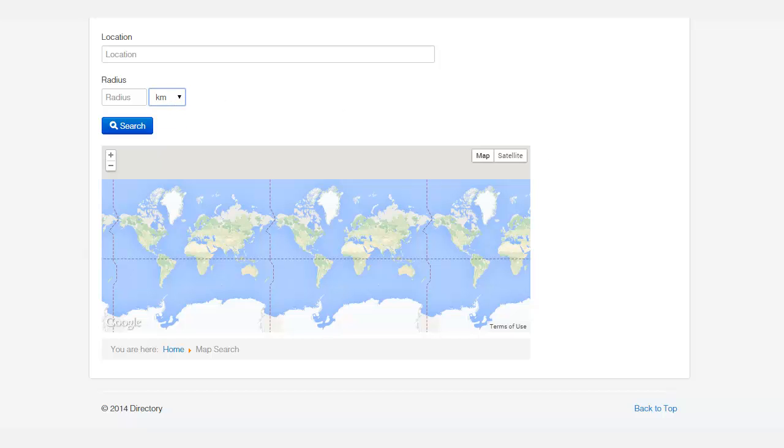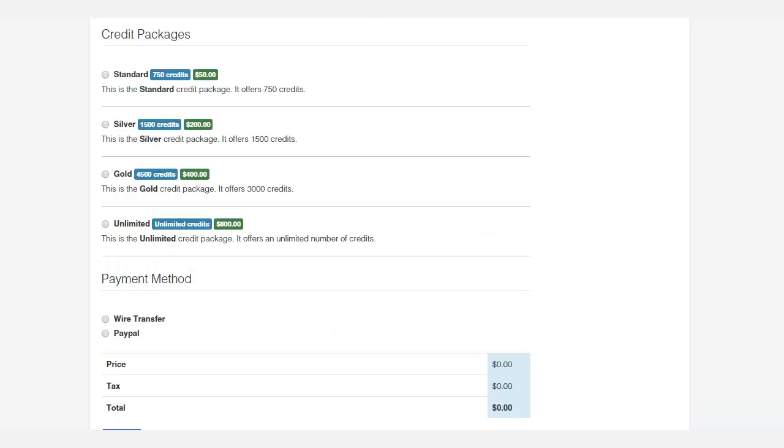One of the most popular features that people are interested in is you can charge a fee for people to submit to your website. You can give them a certain amount of credits.